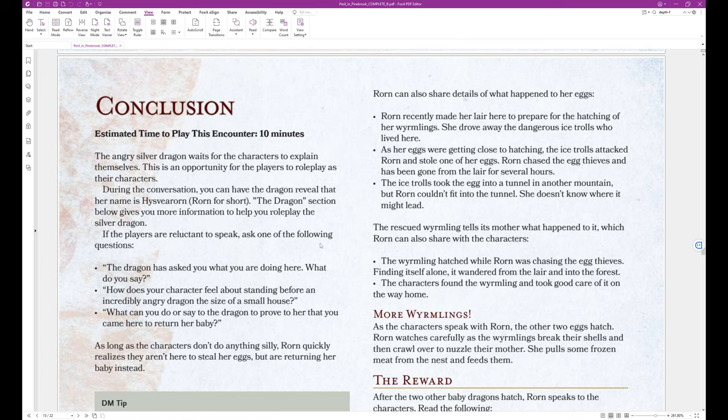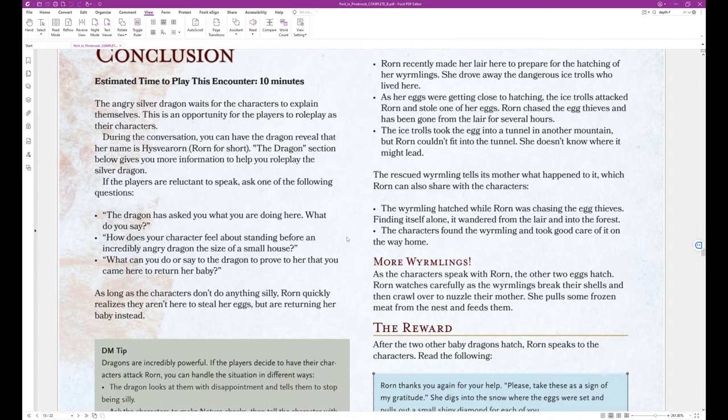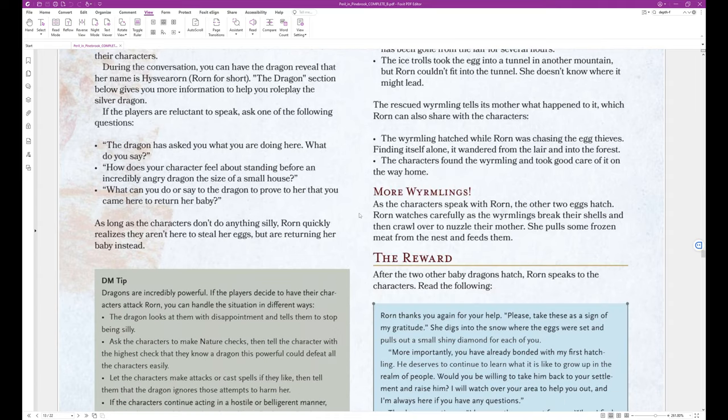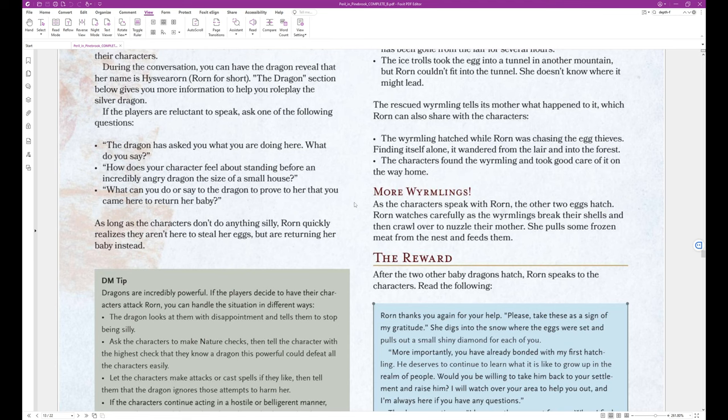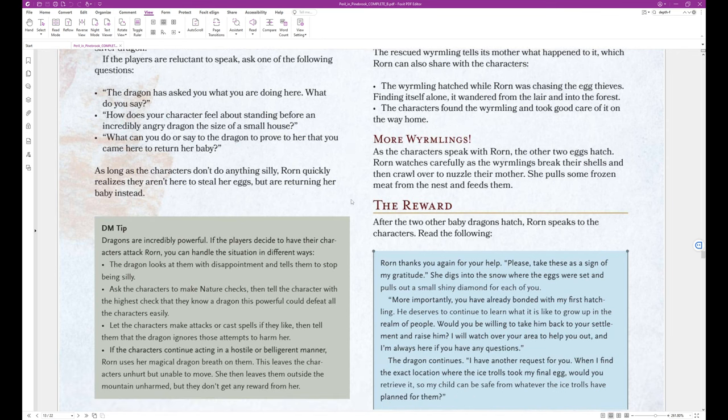Worn can also share details of what happened to her eggs. Worn recently made her lair here to prepare for the hatchling of her wormlings. She drove away the dangerous ice trolls who lived here. As her eggs were getting close to hatching, the ice trolls attacked Worn and stole one of her eggs. Worn chased the egg thieves and has been gone from the lair for several hours. The ice trolls took the egg into a tunnel in another mountain, but Worn couldn't fit into the tunnel. She doesn't know where it might lead. The rescued wormling tells its mother what happened to it, which Worn can also share with the characters. The wormling hatched while Worn was chasing the egg thieves. Finding itself alone, it wandered from the lair into the forest. The characters found the wormling and took good care of it on the way home.